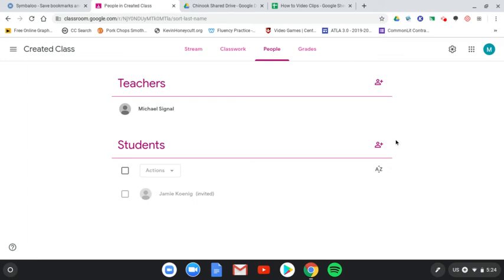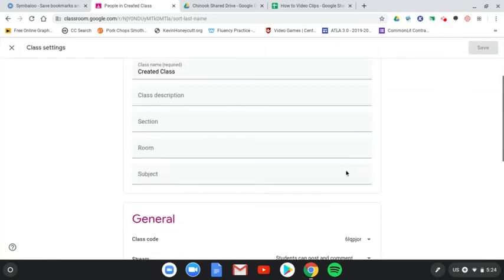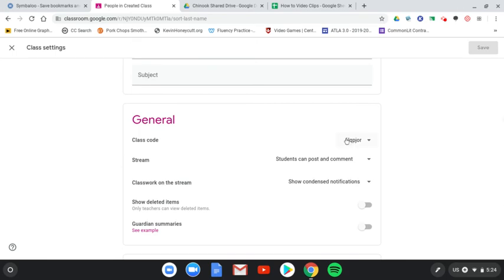Another place that you can find the code if you want to use that way is when you go into settings. The code is right here in class code.